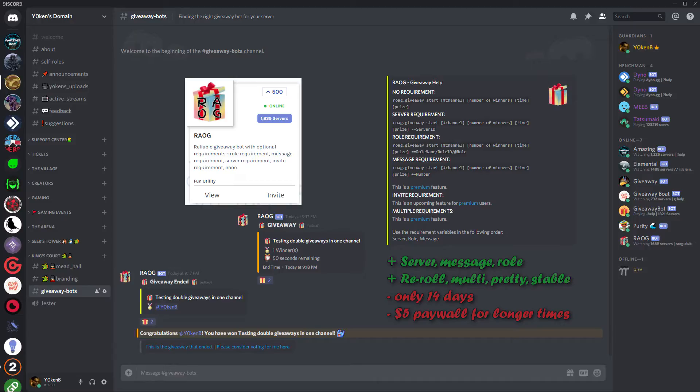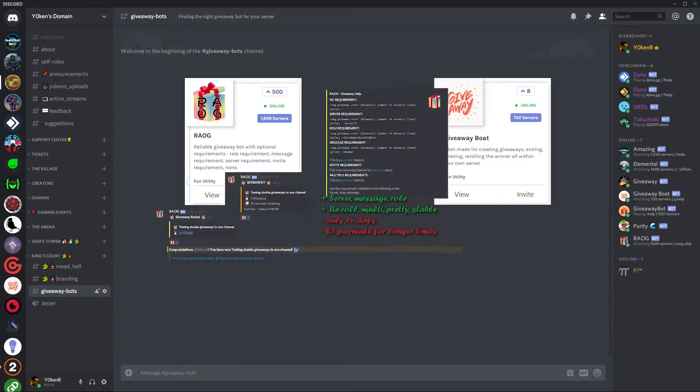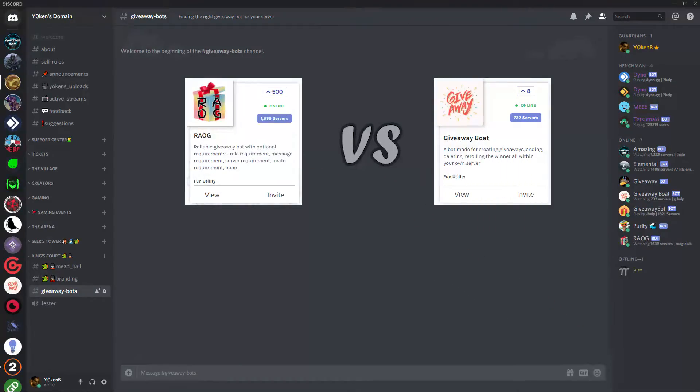I am keeping it for my game giveaways that I do randomly because it is a beautiful bot and it is versatile and it is stable. And it is the bot that you need to have if you're doing giveaways within 14 days. Definitely go with the RAOG bot, you will not be disappointed.